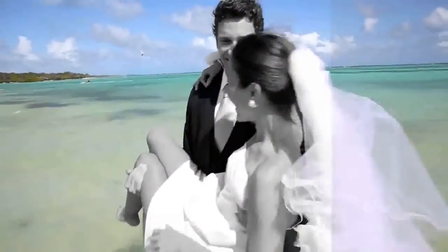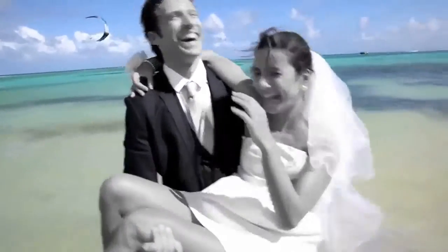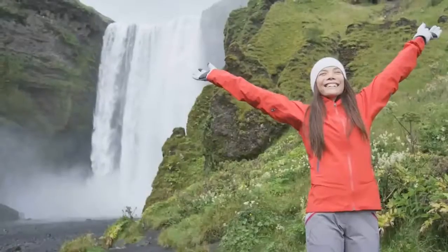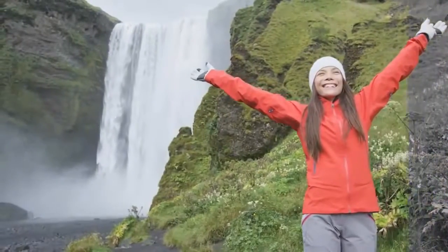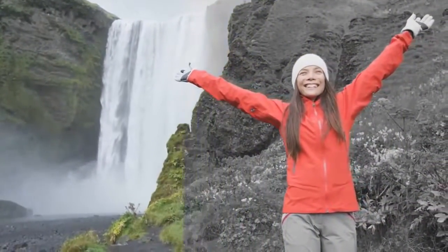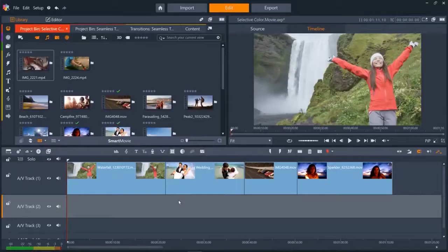Selective color is an effect that lets you fully or partially desaturate a video or photo while preserving one or more focal colors. For example, you can preserve the bright red of this lady's coat while making the background greenery turn black and white.